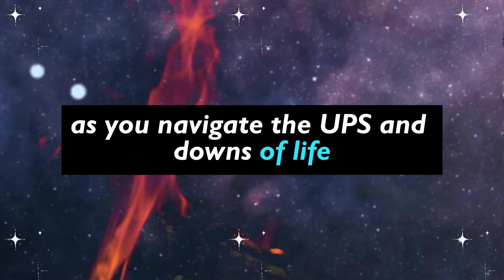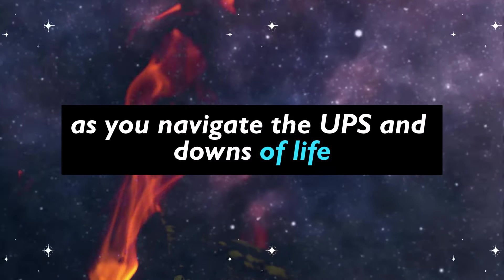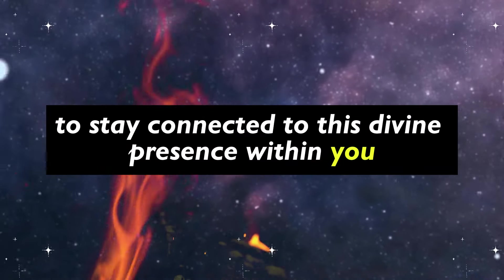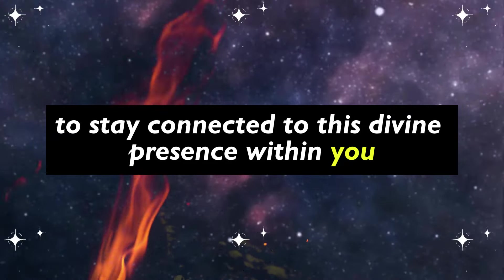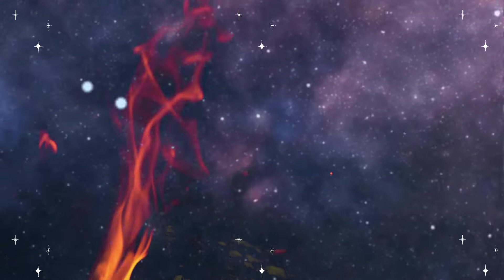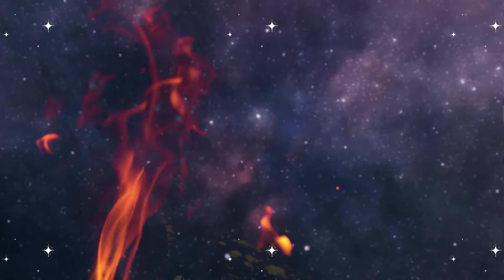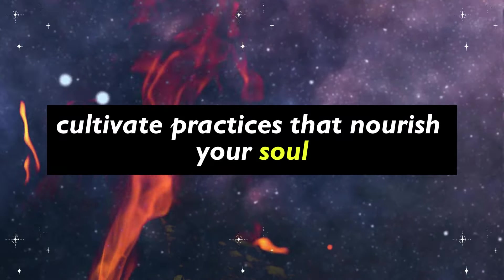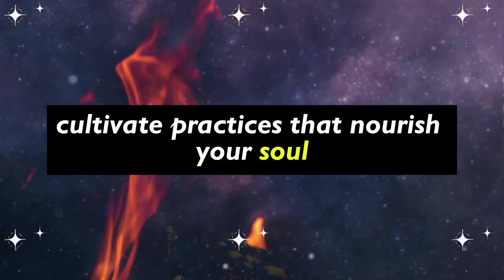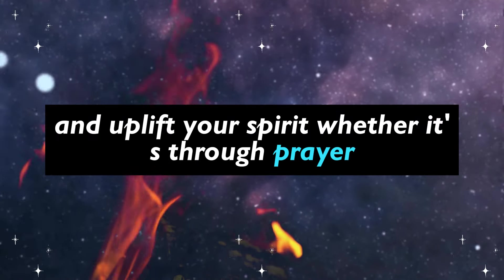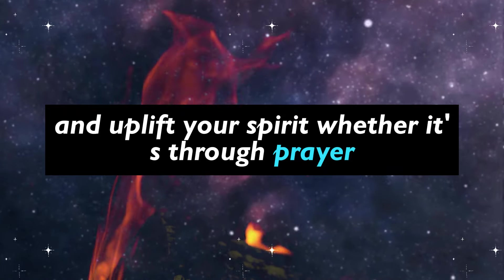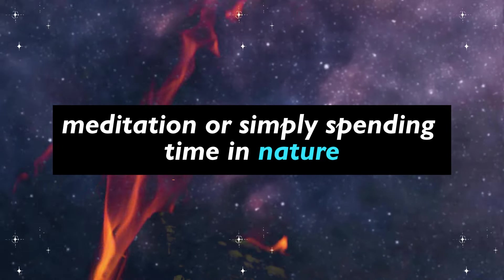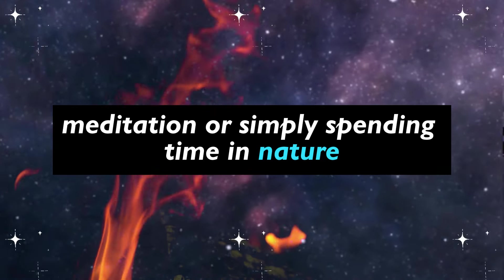As you navigate the ups and downs of life, remember to stay connected to this divine presence within you. Cultivate practices that nourish your soul and uplift your spirit, whether it's through prayer, meditation, or simply spending time in nature.